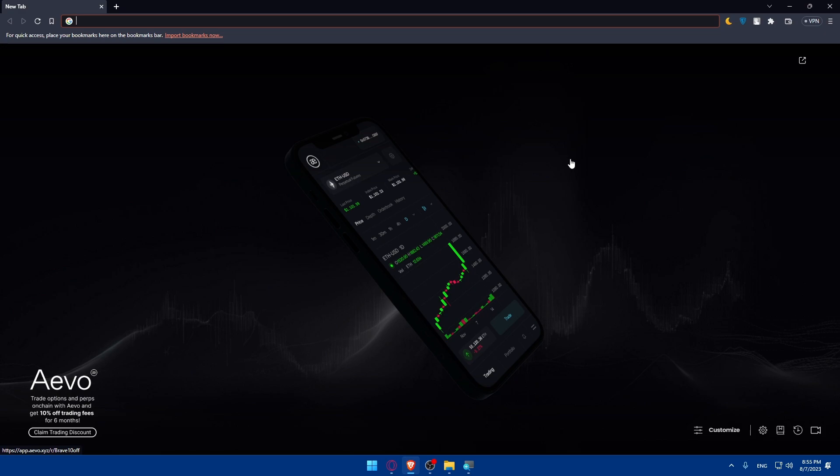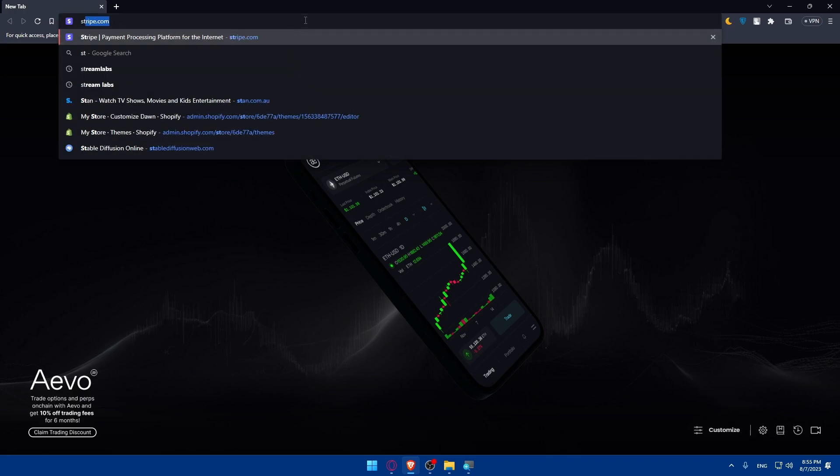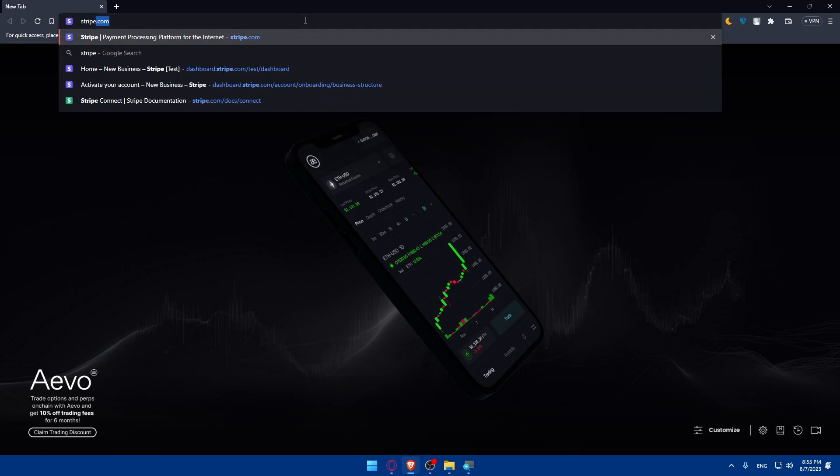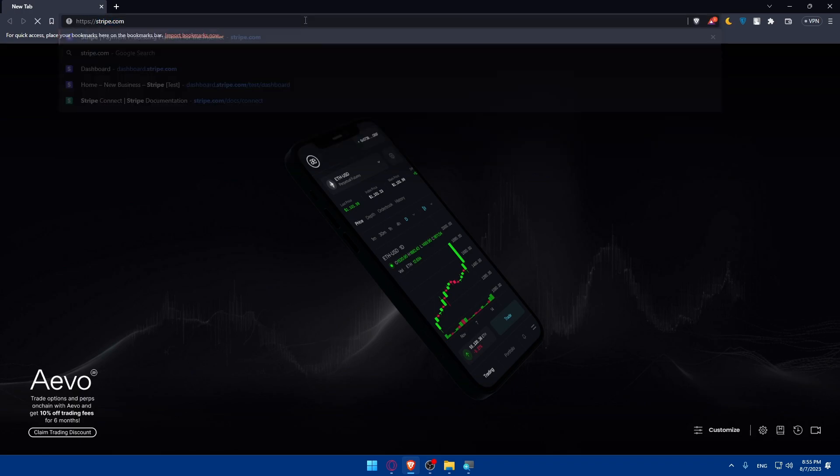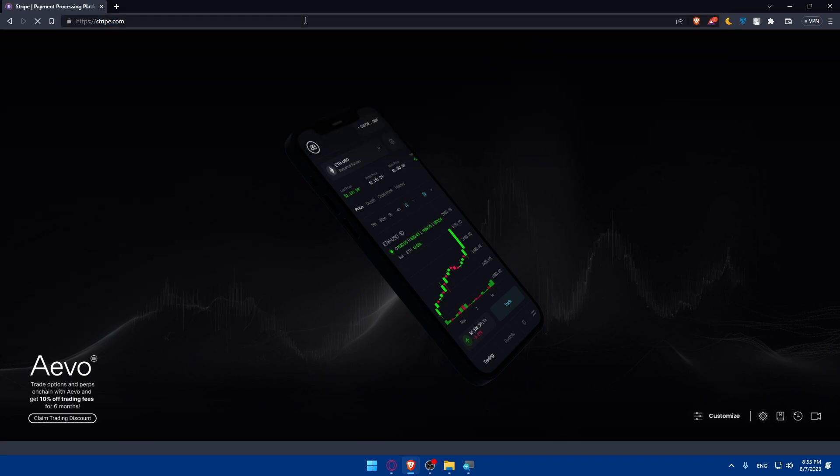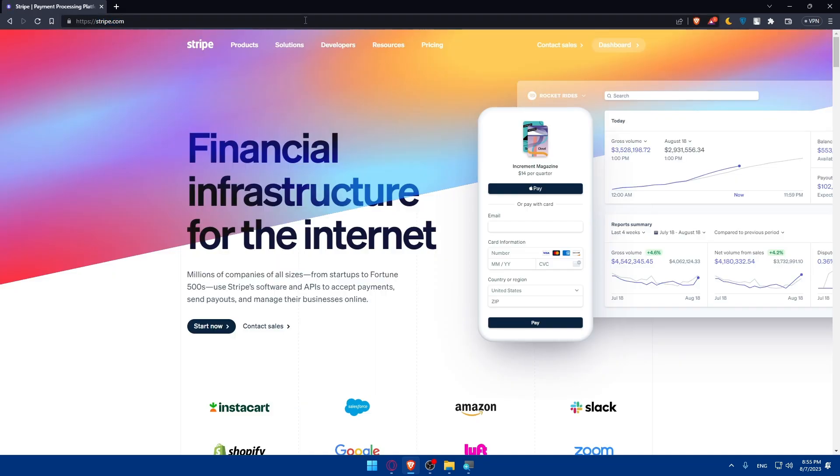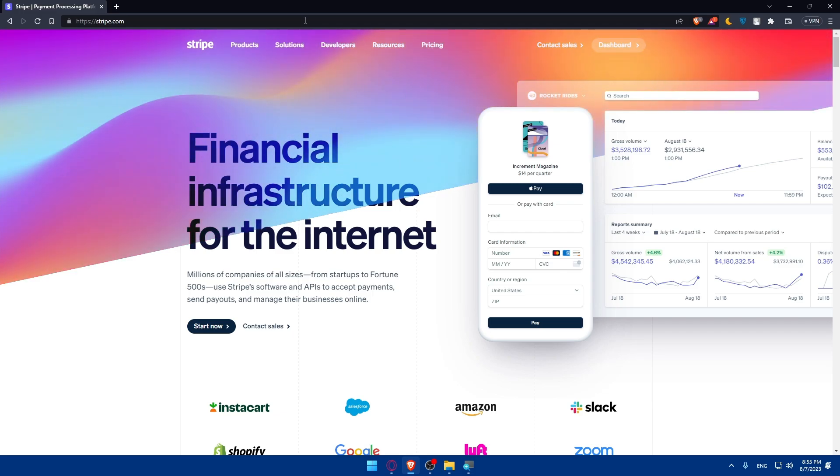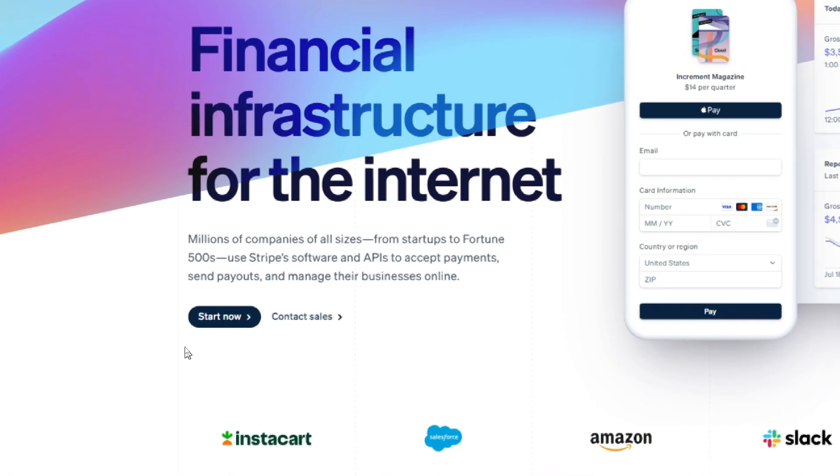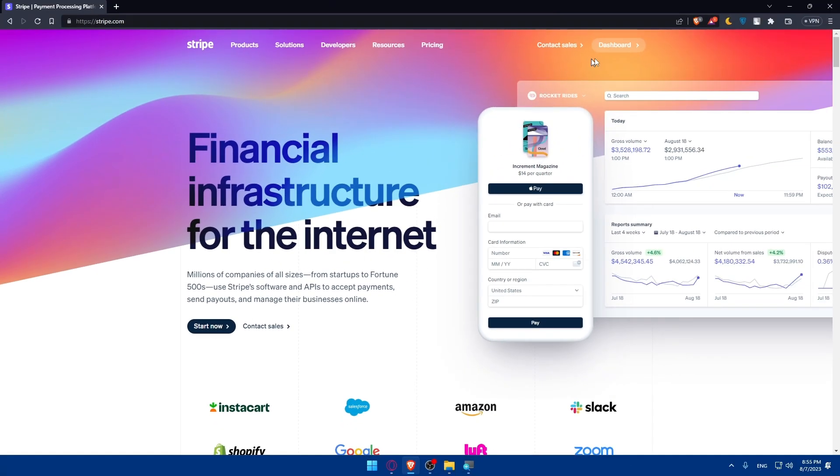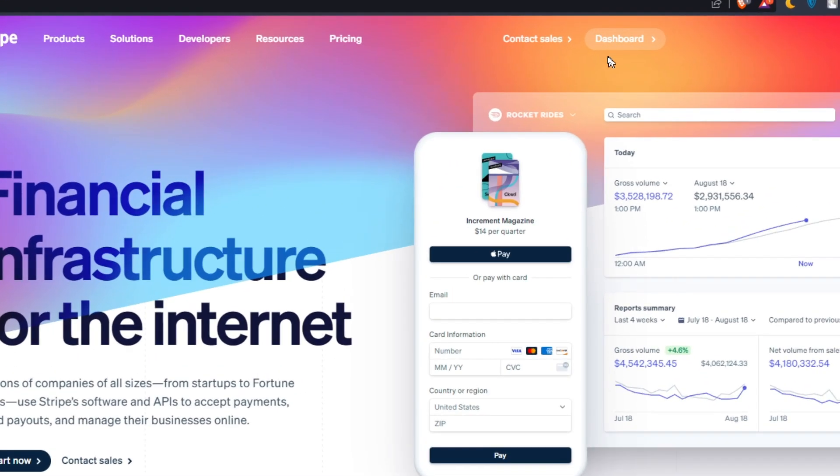Once you do so, go to the URL section, type stripe.com and hit enter. From here, you'll be able to login to your account if you have one, or if you don't, click on Start Now to create an account. If you have an account, click Sign In at the top right corner.